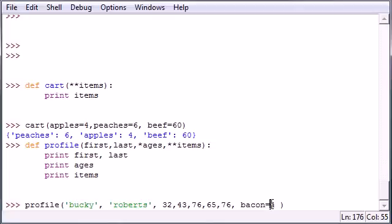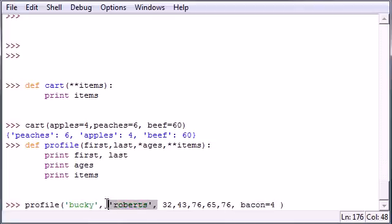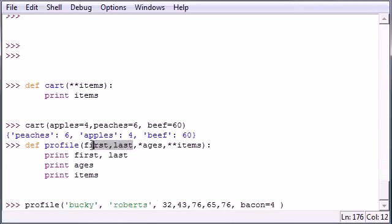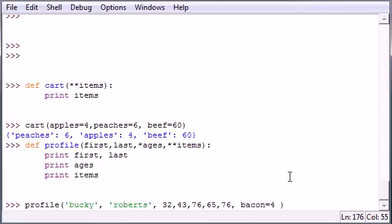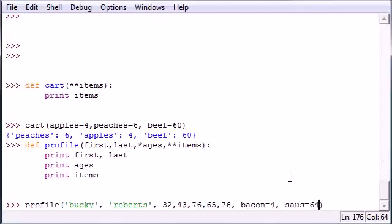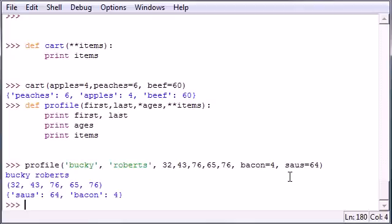Once it sees you're using an equals sign, it says this equals sign can't be used in a tuple, so it must be used in the dictionary. These I'm throwing in for the first two. Since they were a set value, you can only enter one for each. These are gonna be the tuple since they don't have an equals sign, and this does have an equals sign, so it must be dictionary. So bacon equals four, sausage equals 64. Let's go ahead and press enter.